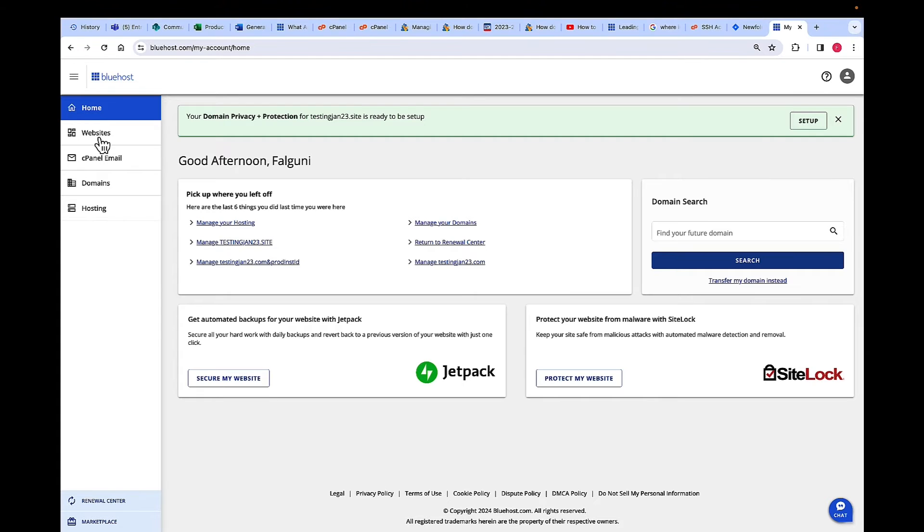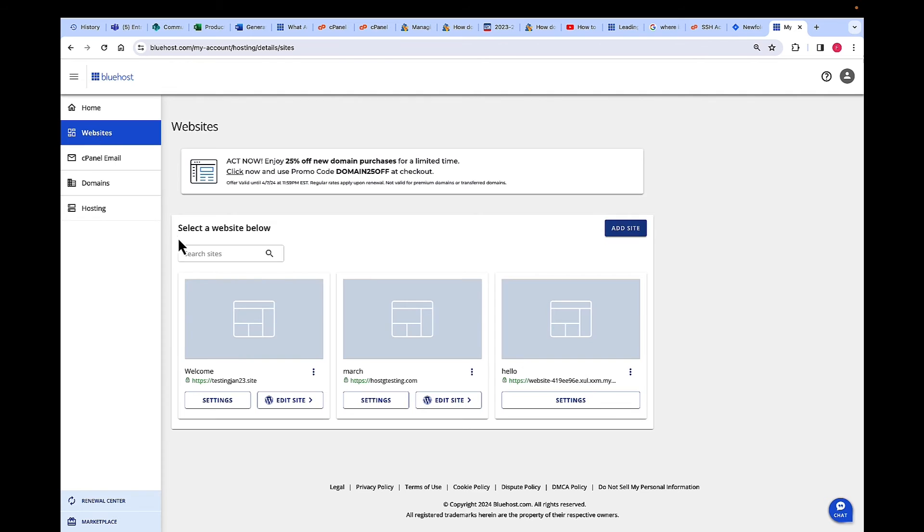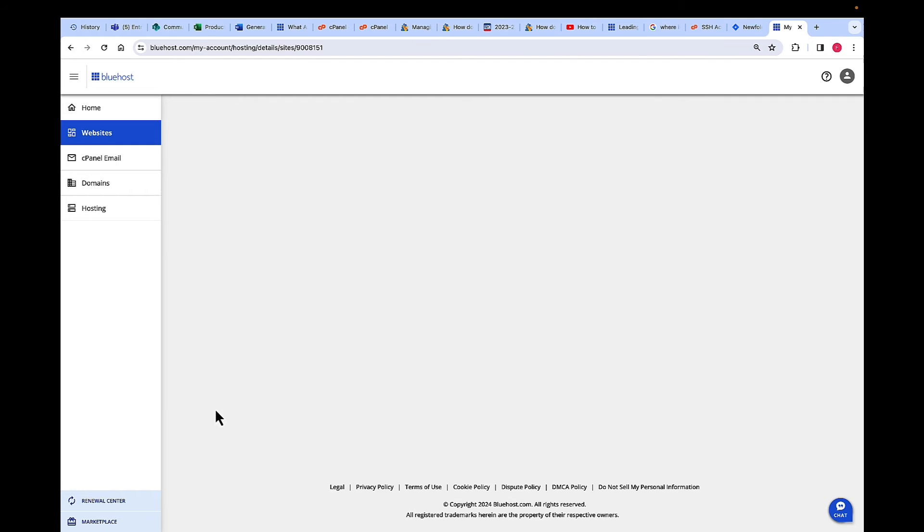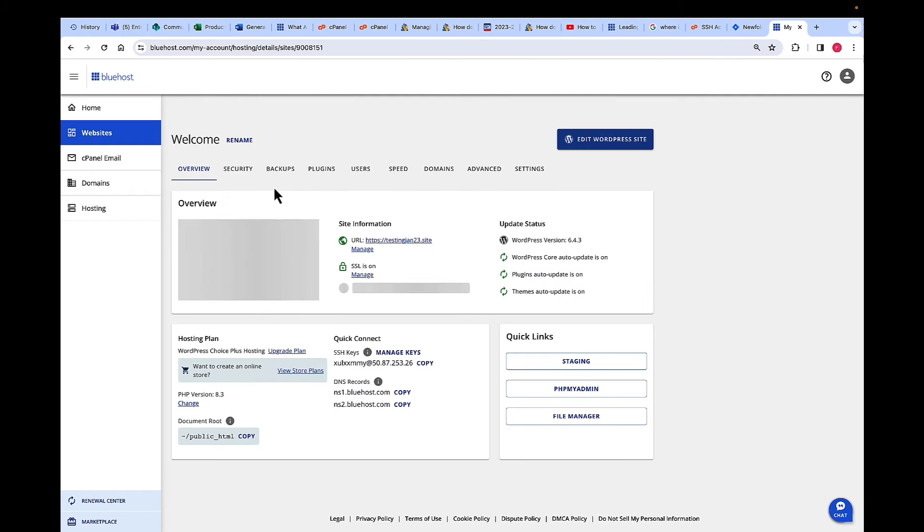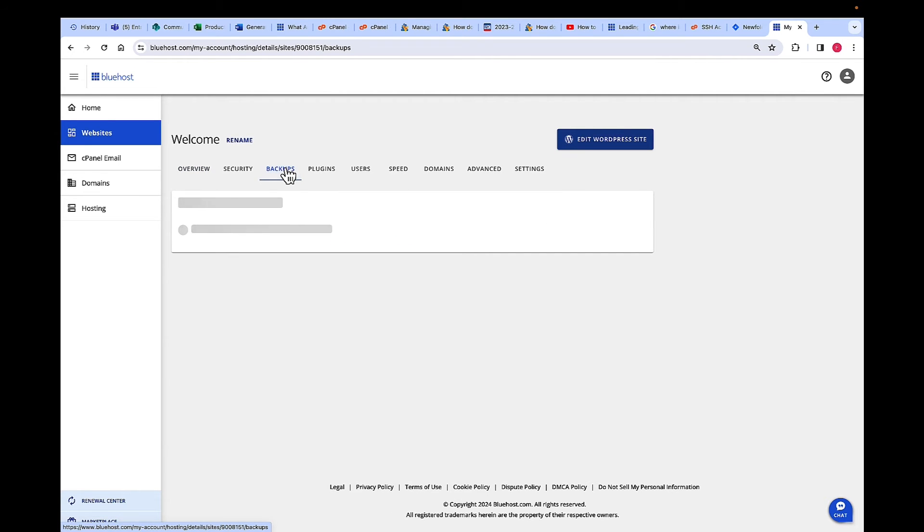Once you're in Account Manager, on the left-hand navigation, click on Websites and then click the site for which we want to download a backup. Then click on Settings and then up here, click on Backups.